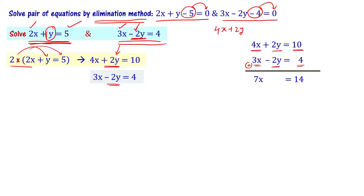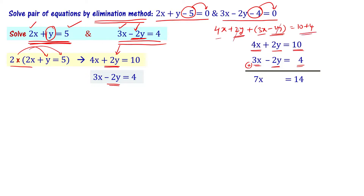We have 4x plus 2y plus 3x minus 2y equal to 10 plus 4. The plus 2y and minus 2y cancel out, leaving 7x equal to 14. Therefore x equal to 14 divided by 7, which is equal to 2.